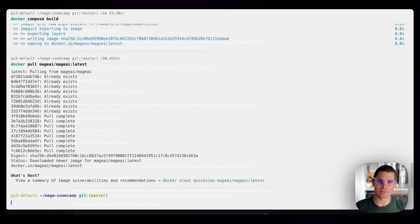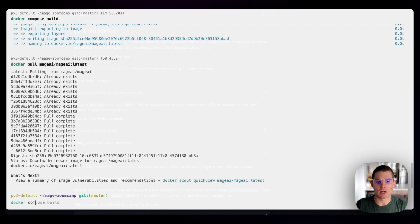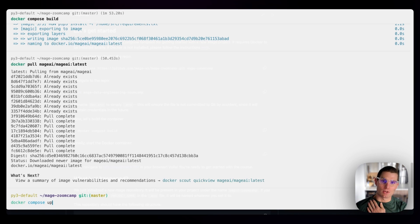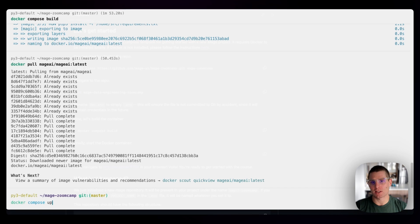Sweet. So now we have the latest Mage image. We have our image built. There's only one thing left to do, and that's run Docker compose up. This is going to kick off the services in our Docker compose file and start running them locally. The only services we have is the Mage core service and a Postgres service that we're going to use for our first demo.